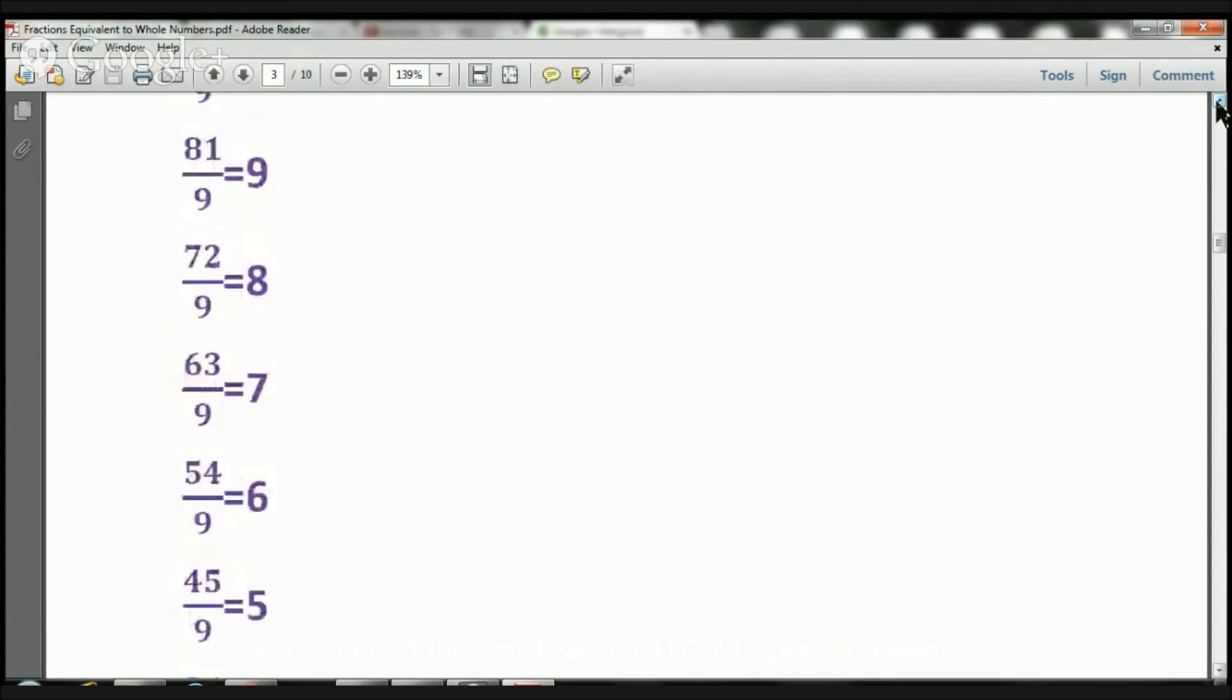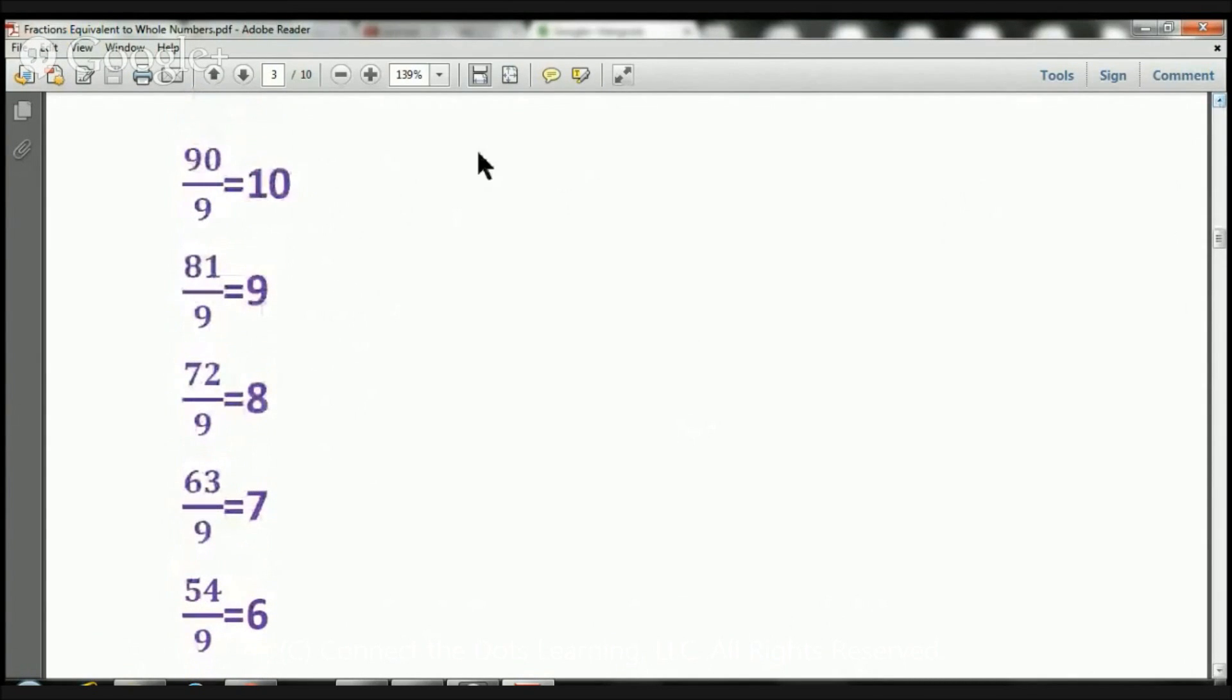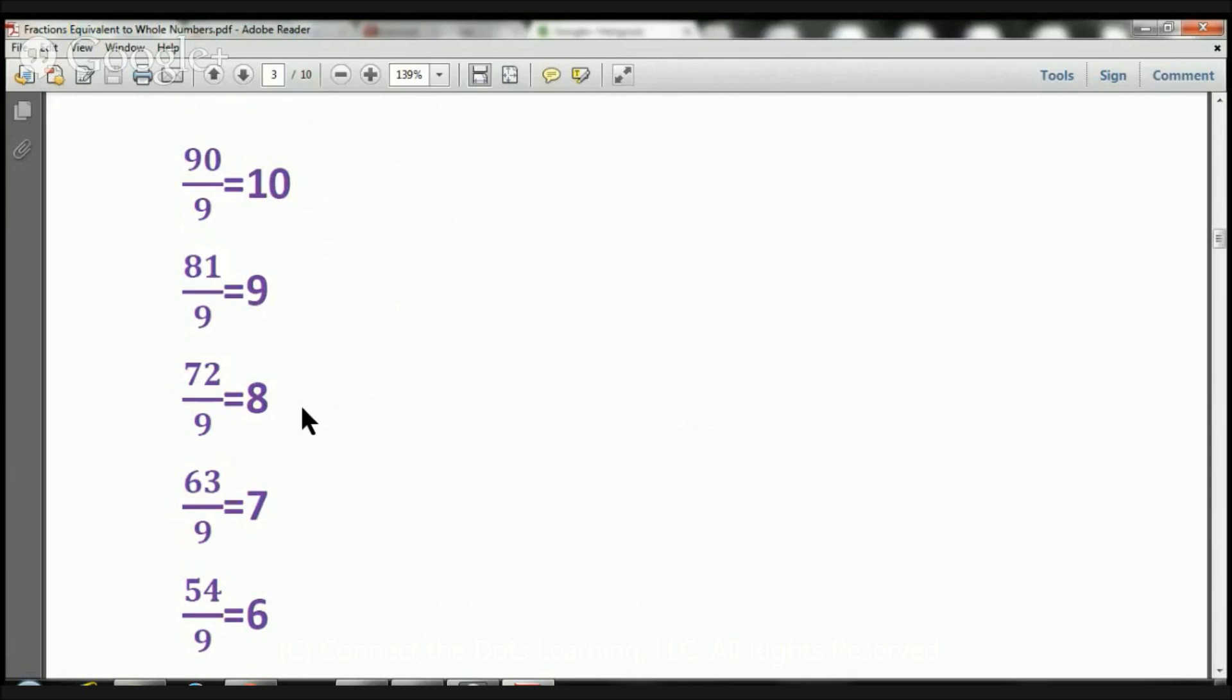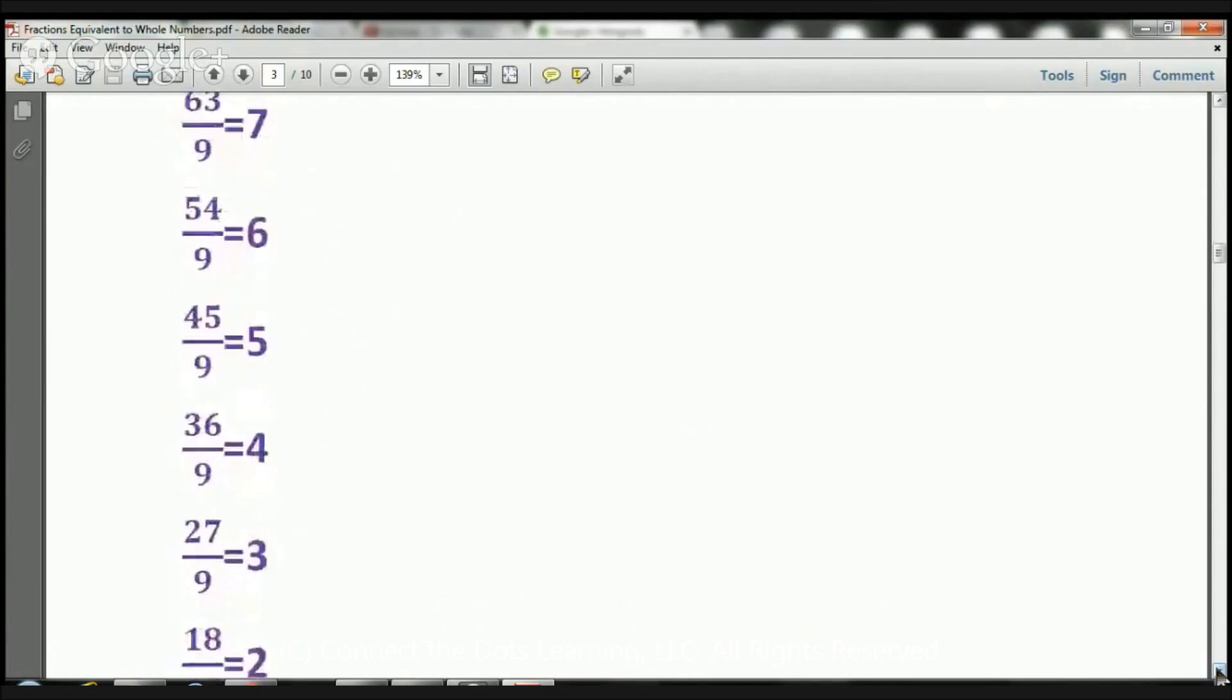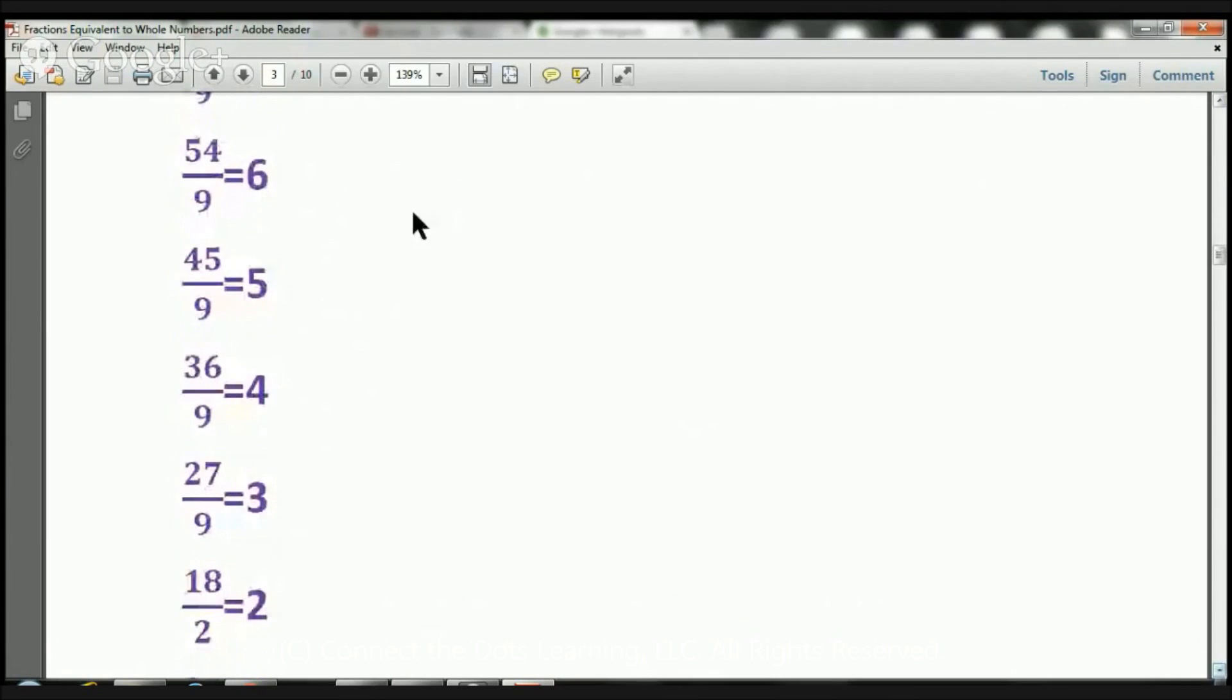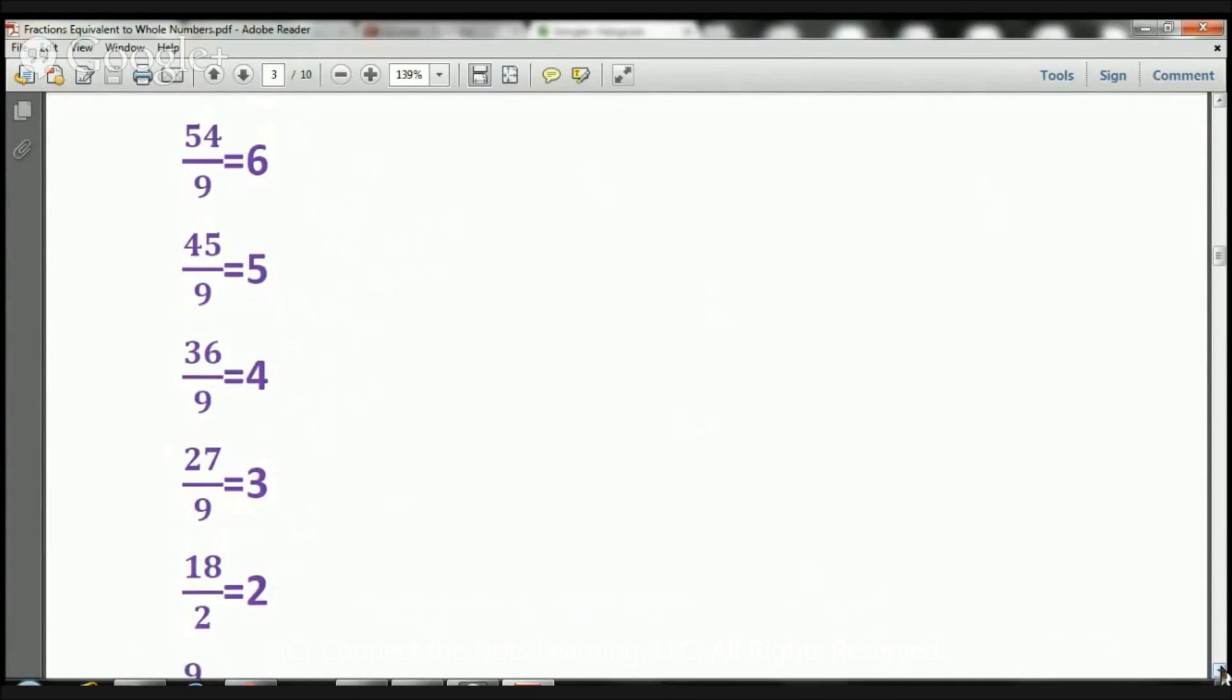So let's go back up and let's do this again. Ready? 90 over 9 equals 10. 81 over 9 equals 9. 72 over 9 equals 8. 63 over 9 equals 7. Let's move this up. 54 over 9 equals 6. 45 over 9 equals 5. 36 over 9 equals 4. 27 over 9 equals 3.